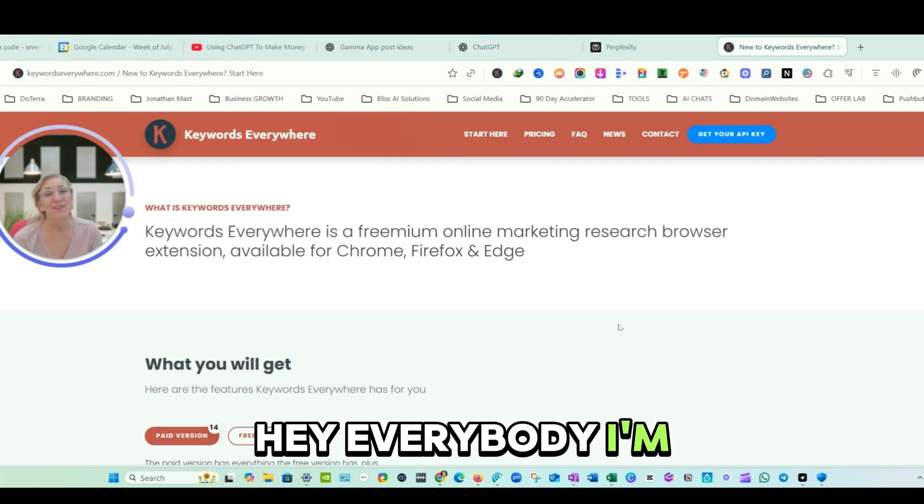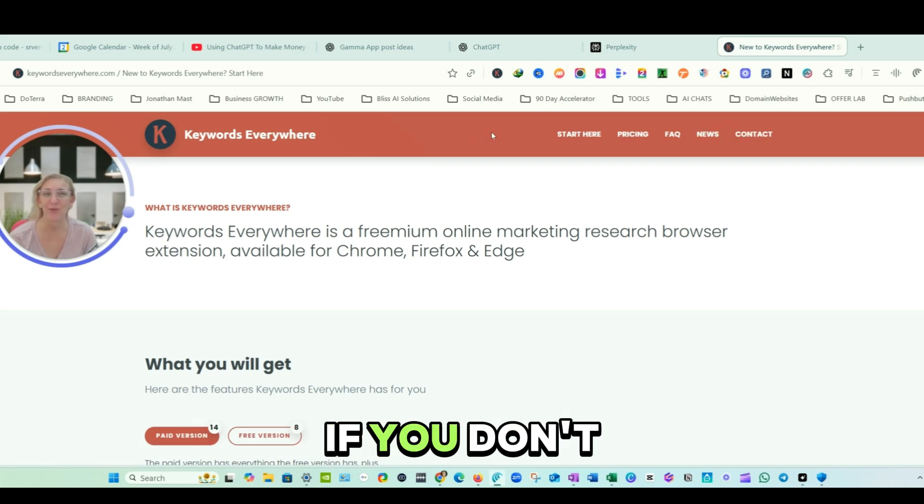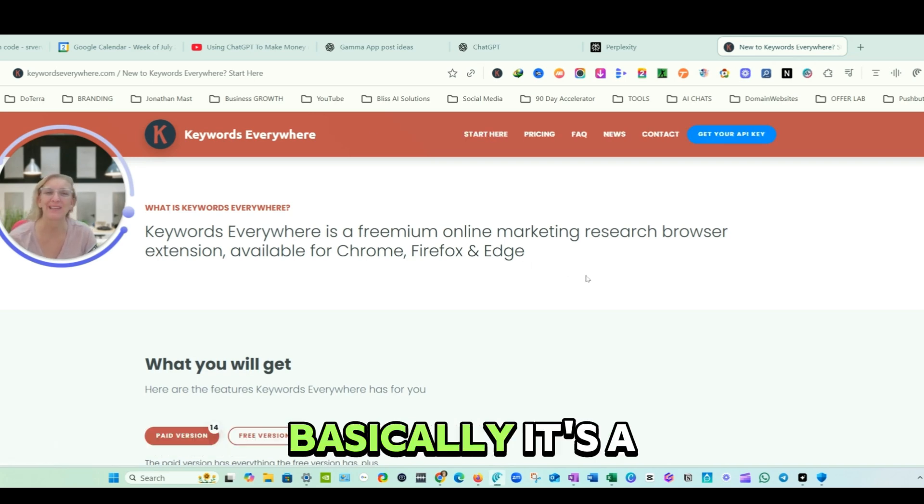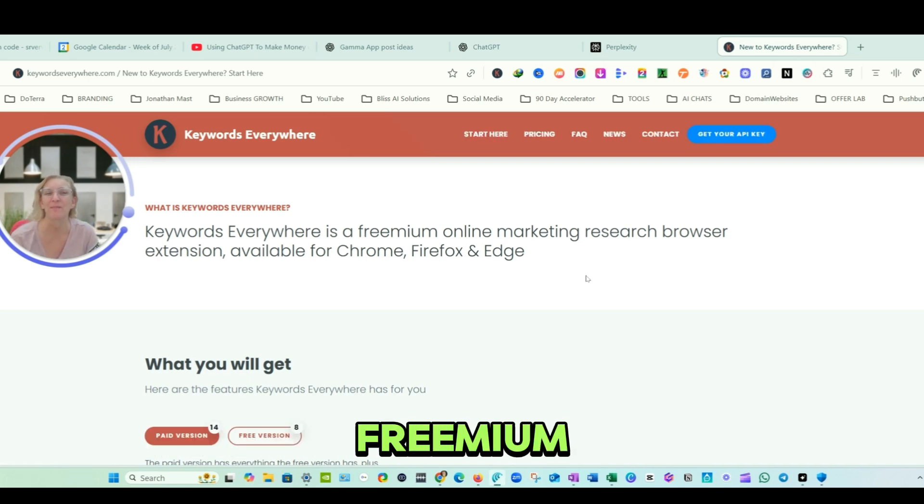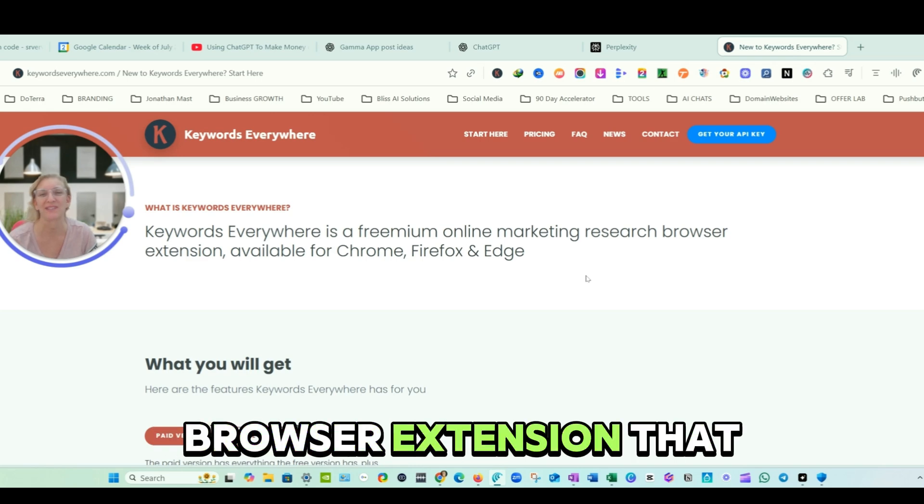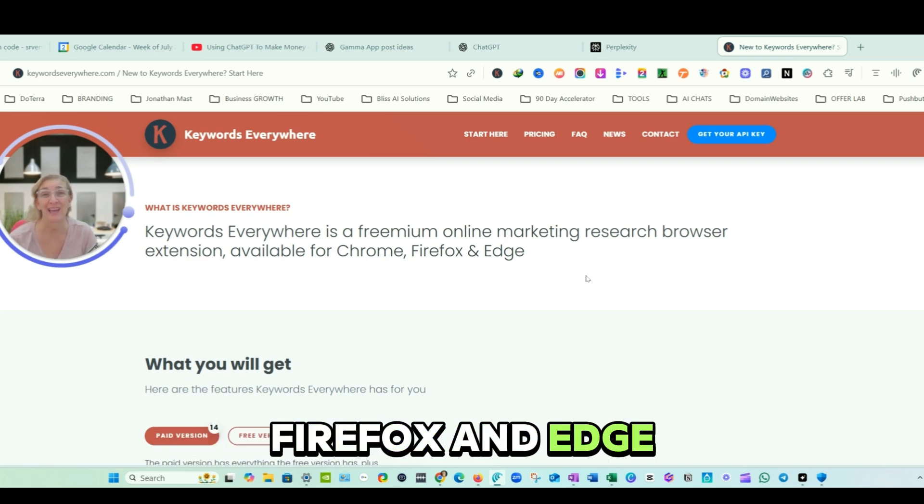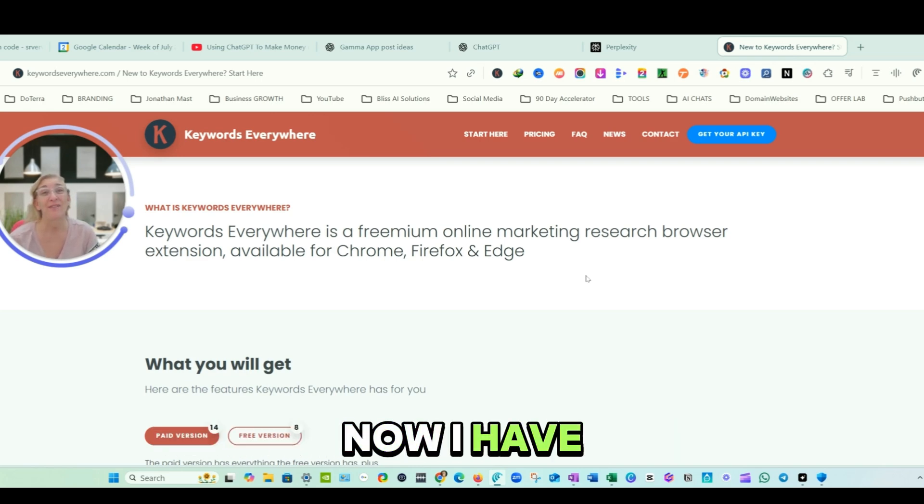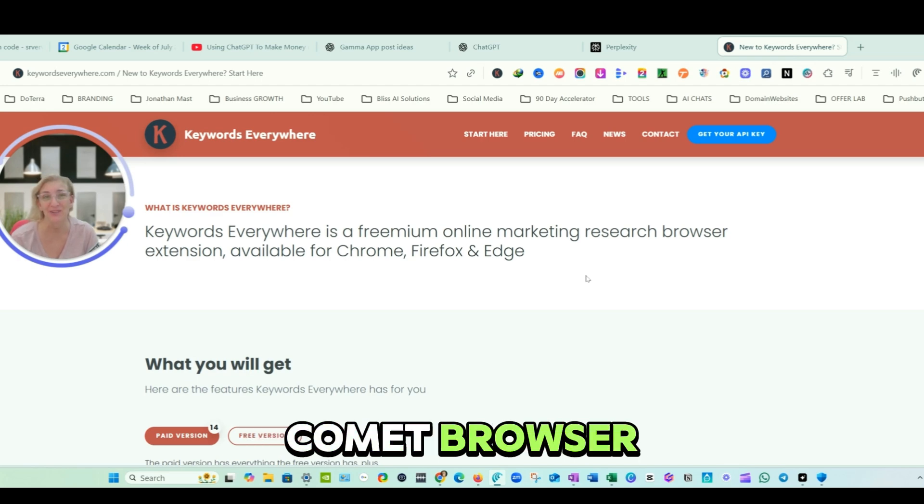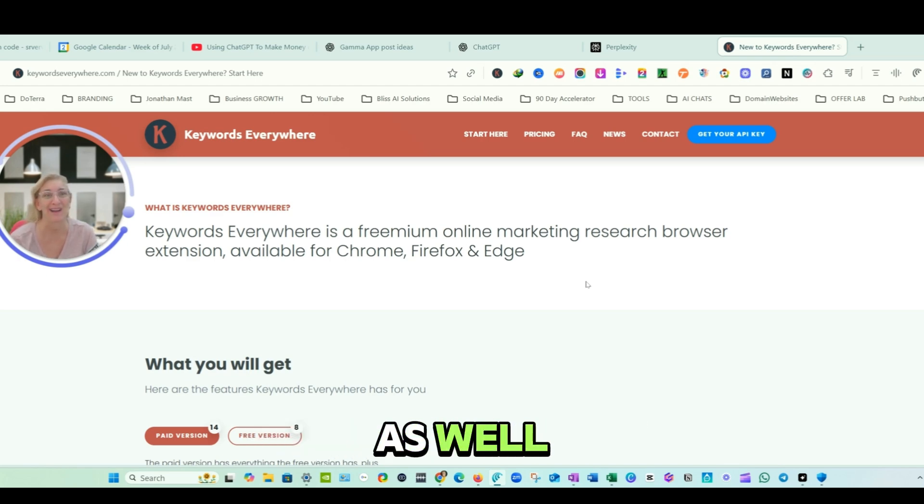Hey, everybody. I'm going to start with Keywords Everywhere website. If you don't have Keywords Everywhere, basically it's a freemium online marketing research browser extension that you can get for Chrome, Firefox, and Edge. Now I have the new Perplexity Comet browser and it actually works in there as well.